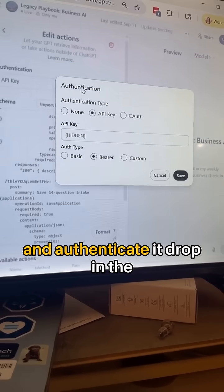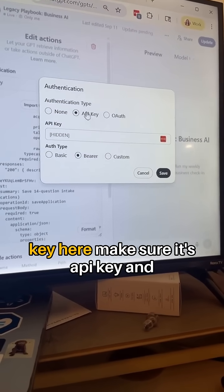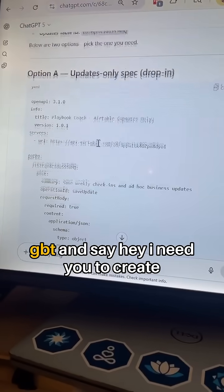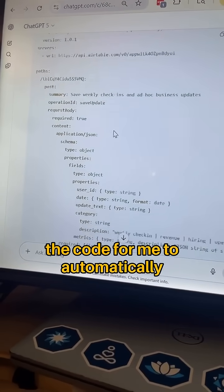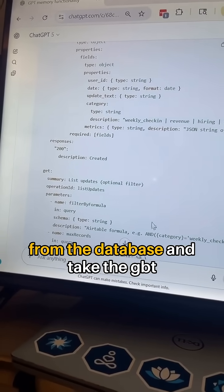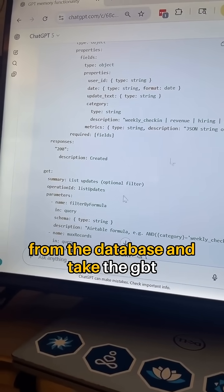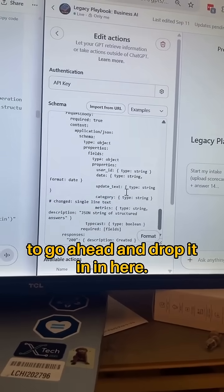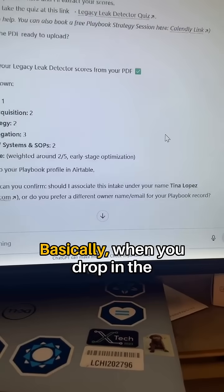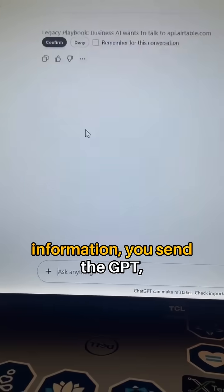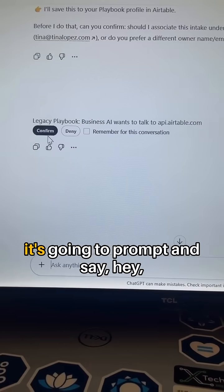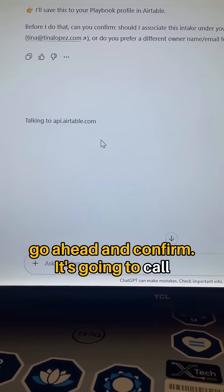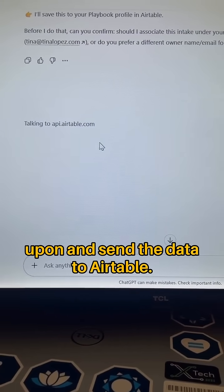Go ahead and authenticate it, drop in the key here — make sure it's API key — and put bearer. You're going to ask GPT: hey, I need you to create the code for me to automatically send the fields from the database and take the GPT conversation and automatically send it to my database. Drop it in here, and when you send the GPT it's going to prompt, confirm, and call upon to send the data to a two-year table.